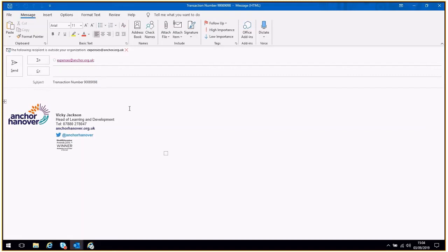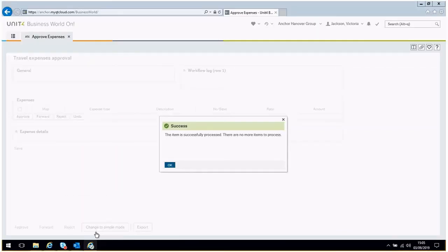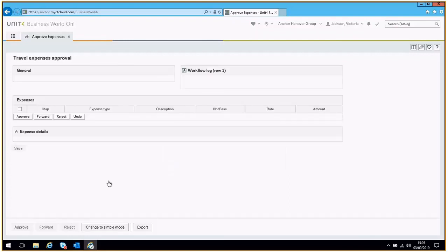Please note, you have 10 days in which to approve expense claims. You will receive an email reminder after 8 days prompting you to complete this task before it is escalated to your line manager. Your line manager will receive an email advising who the claim is for and who the original approval was.